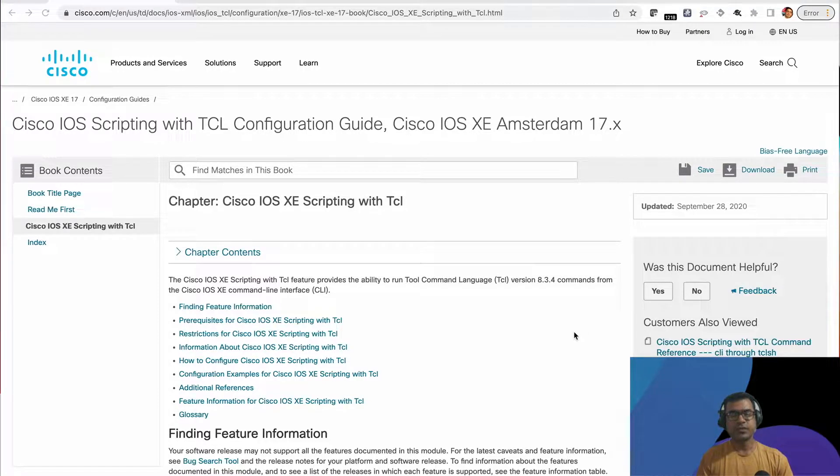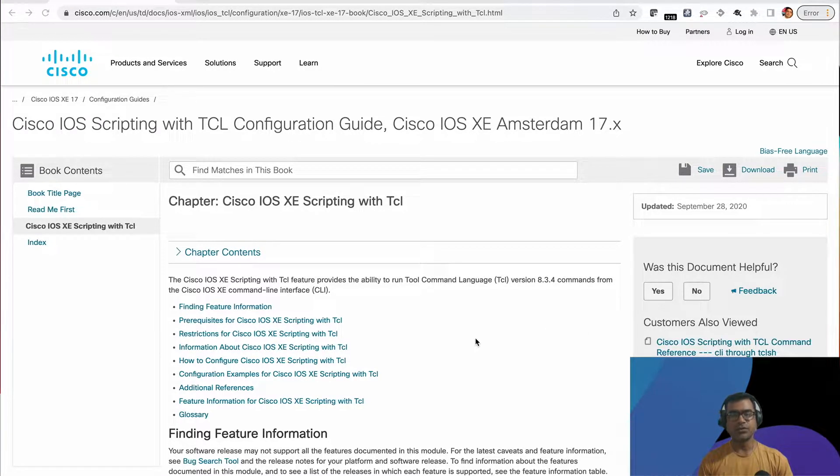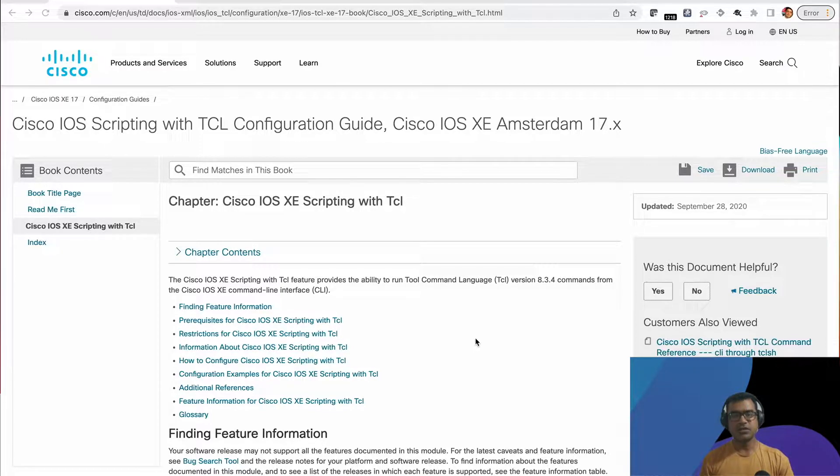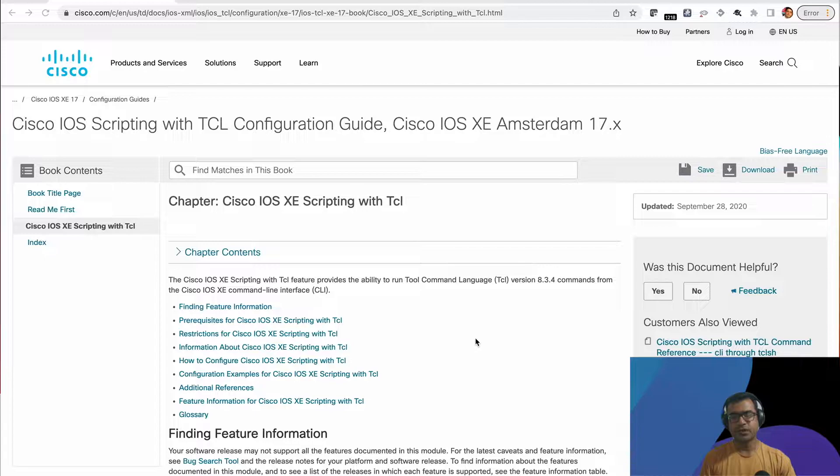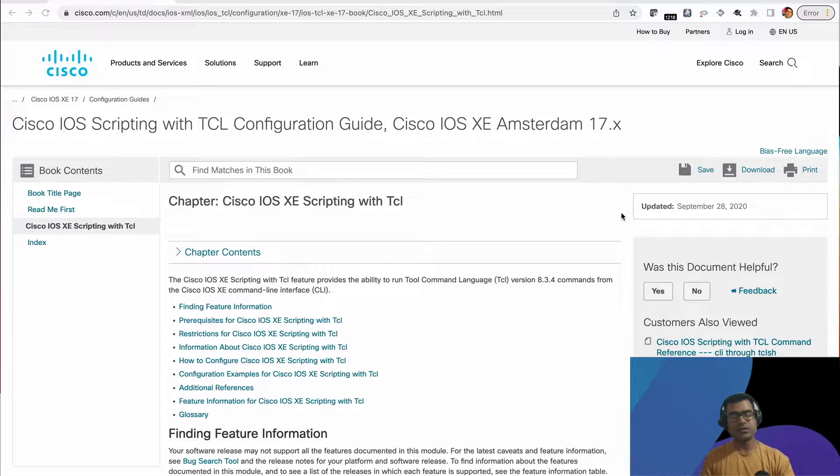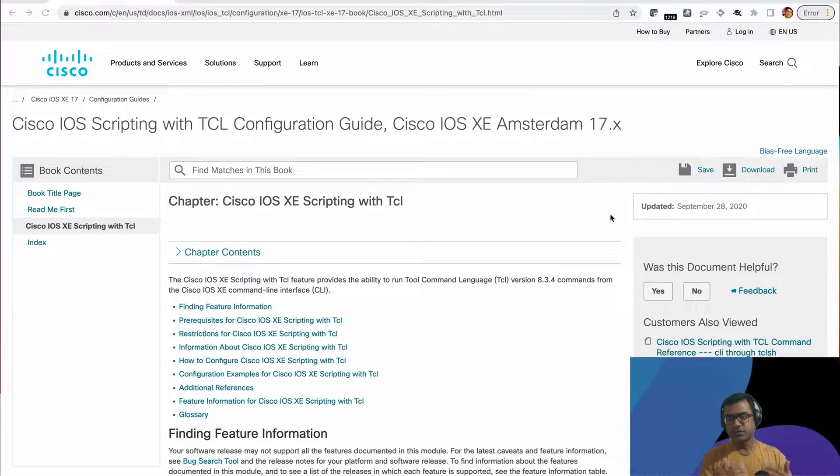Welcome to Asgen Tech Forum. In this short video, I'm going to show you a very interesting utility on Cisco IOS, and that is TCL scripting on Cisco IOS. This document talks about 17.x, but this feature is available much below that.